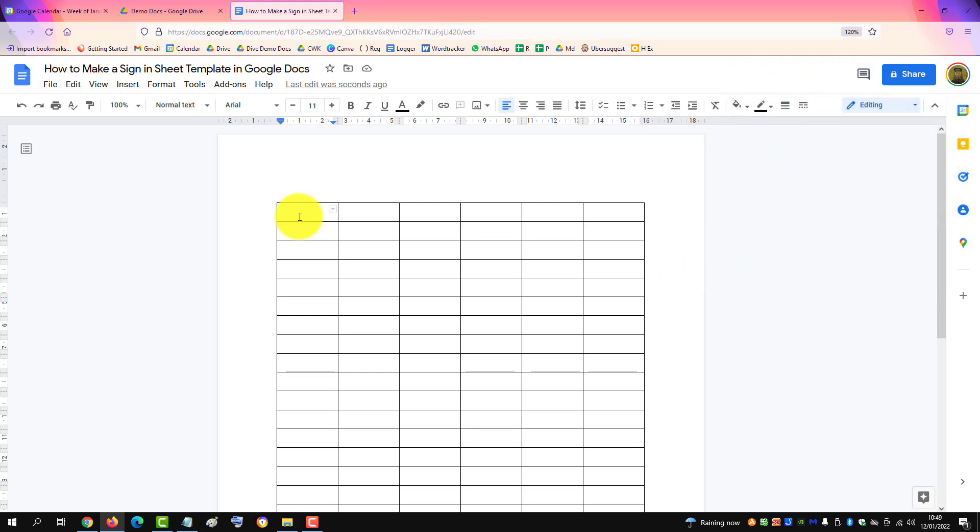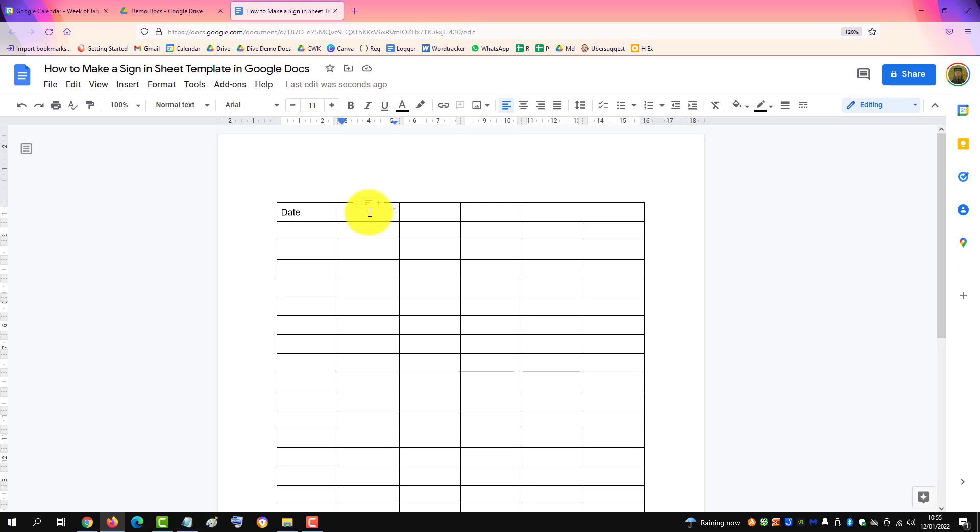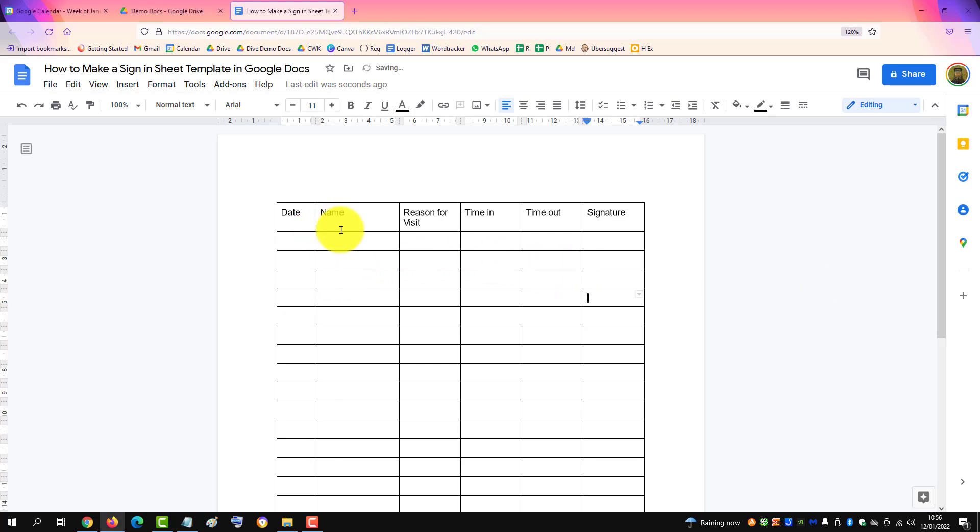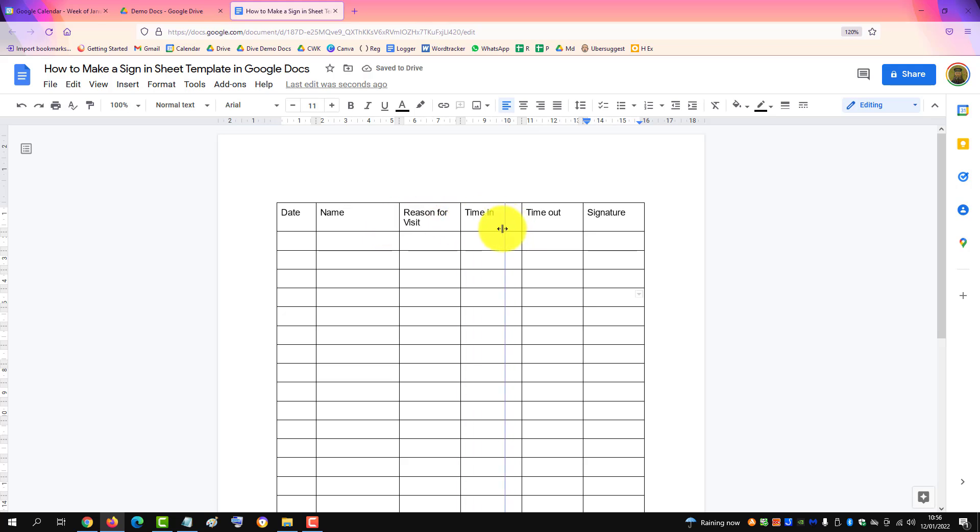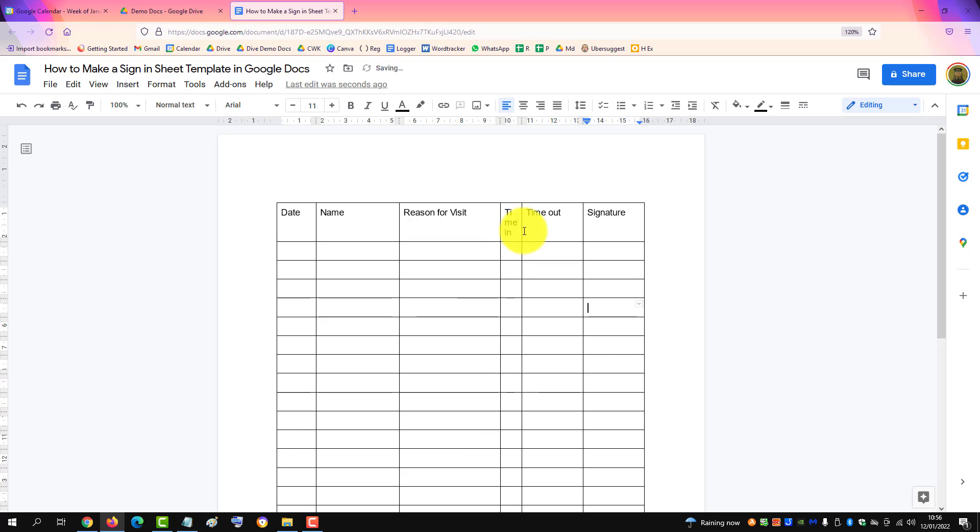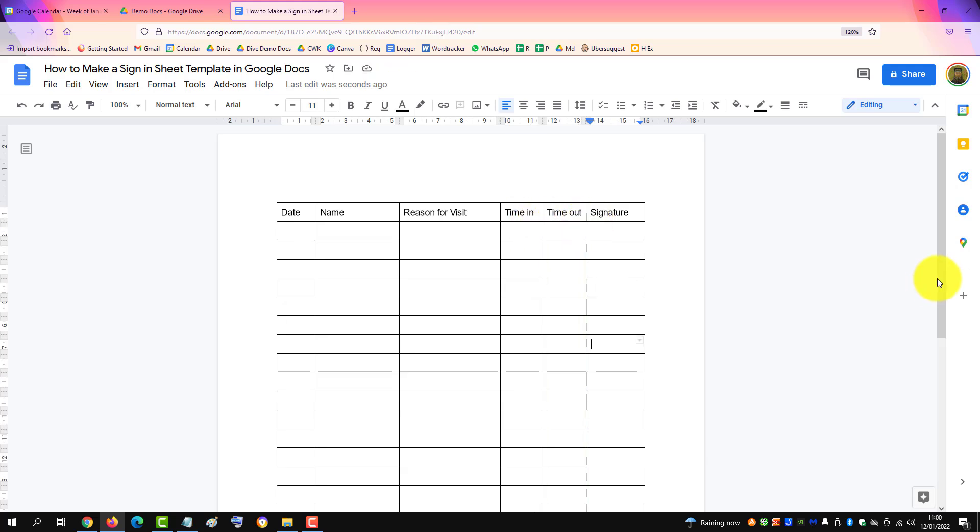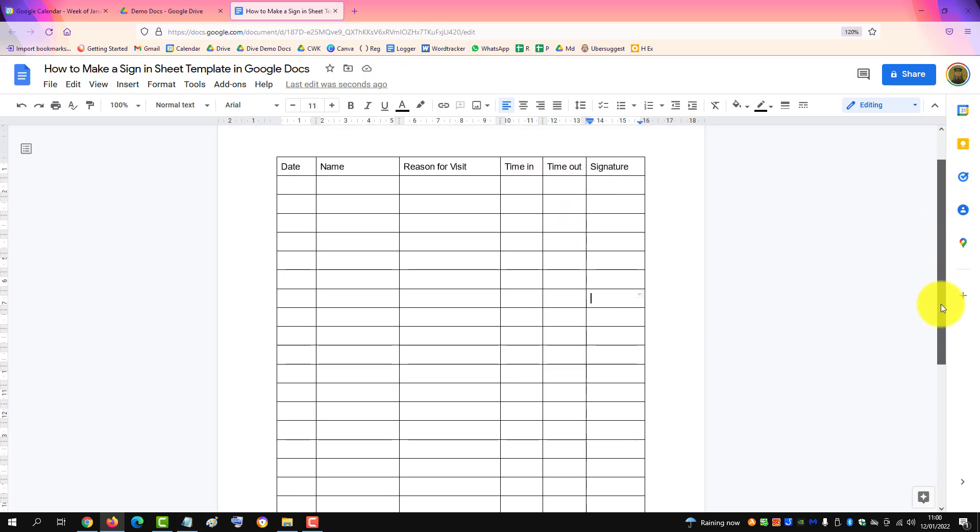the data we want to collect. Now it would help to resize the columns - make Date smaller and Reason for Visit a bit bigger, and then Time In and Time Out smaller because small pieces of information go there. So Google only allowed us to